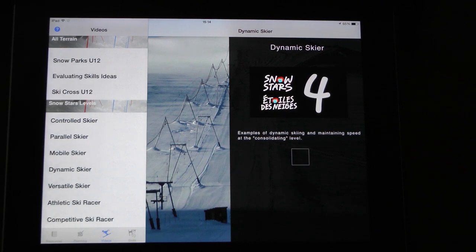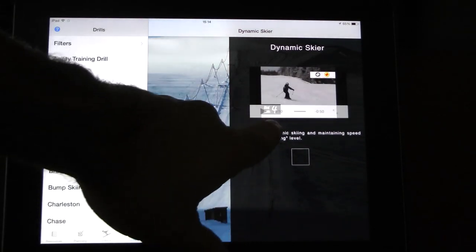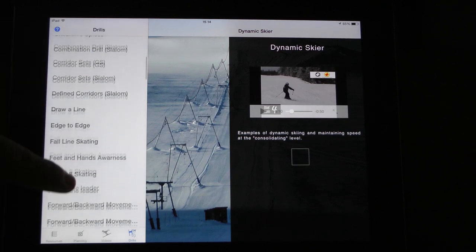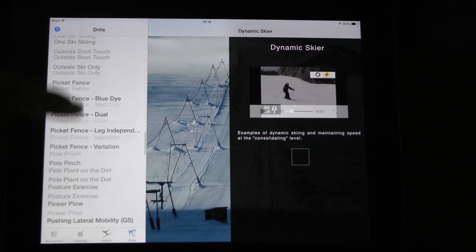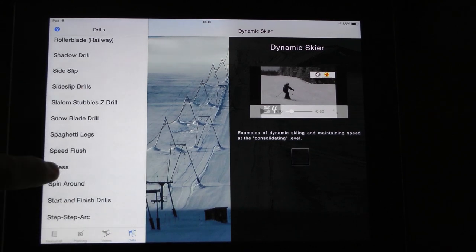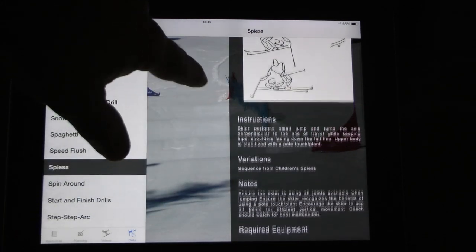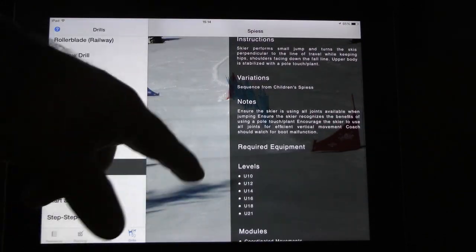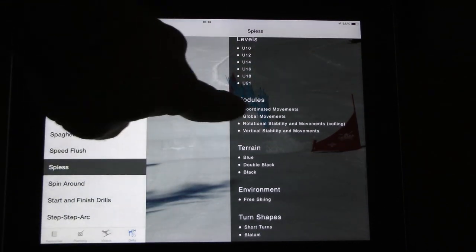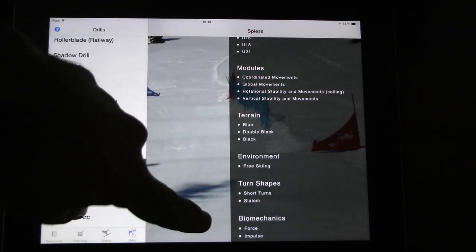The drill section — or environment section — is pretty interesting. You have a series of close to over 100 ideas to train. Each drill includes a description, examples, instructions, variations, notes, required equipment, what level it's good for, and what it works on in terms of module, coordination, and movement.